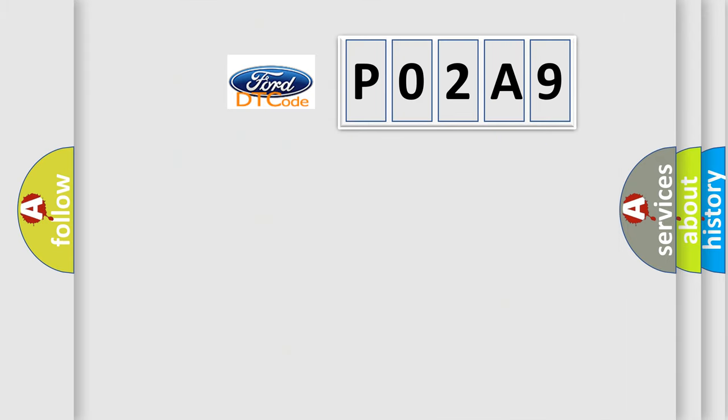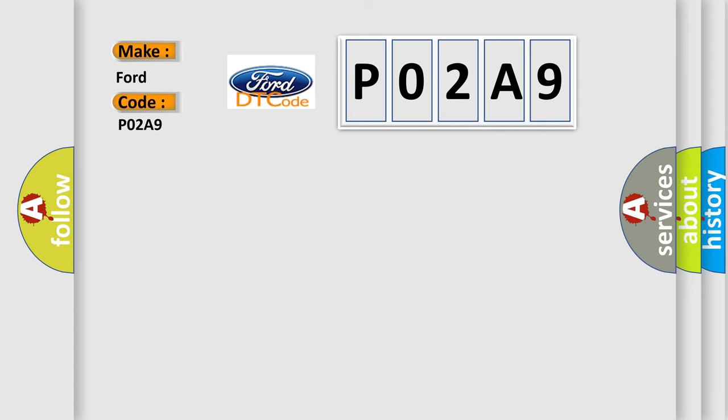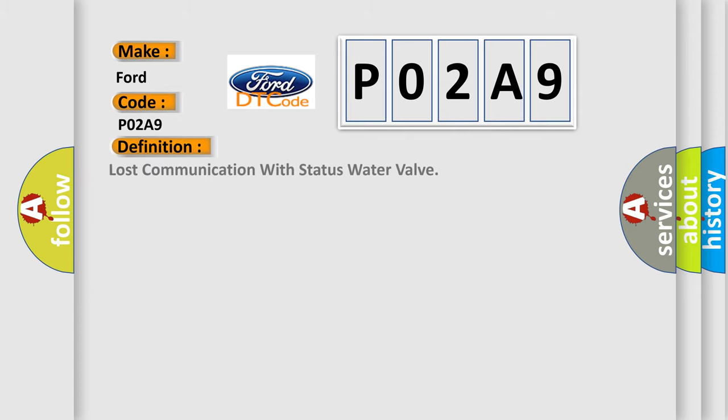So, what does the Diagnostic Trouble Code P02A9 interpret specifically for Infiniti car manufacturers? The basic definition is: Lost communication with status water valve.